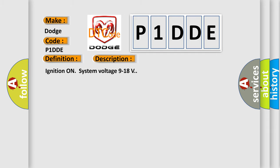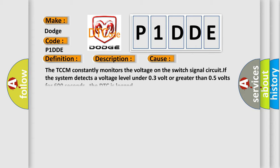And now this is a short description of this DTC code. Ignition on system voltage 9 to 18 volts. This diagnostic error occurs most often in these cases. The TCCM constantly monitors the voltage on the switch signal circuit. If the system detects a voltage level under 0.3 volt or greater than 0.5 volts for 600 seconds, the DTC is logged.